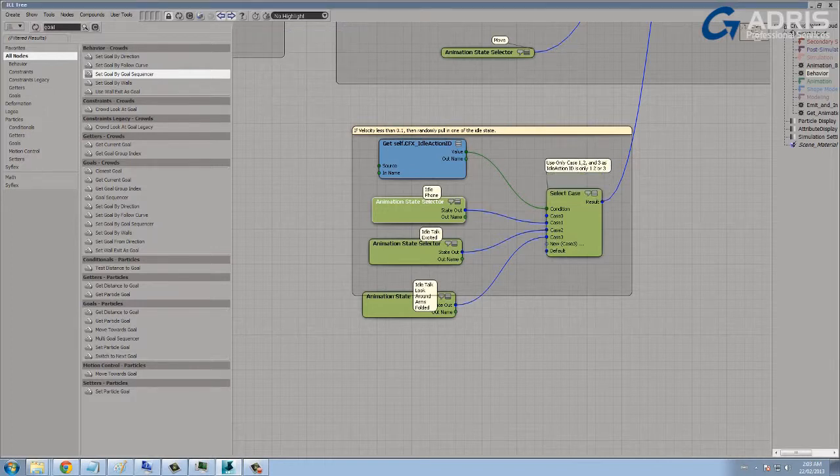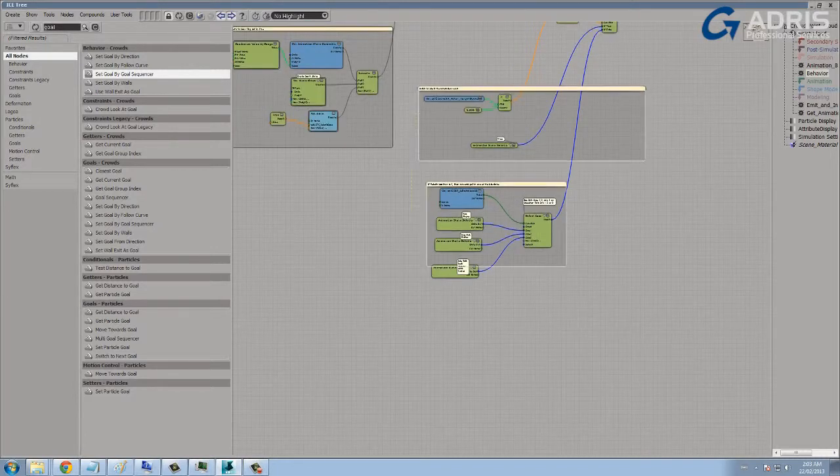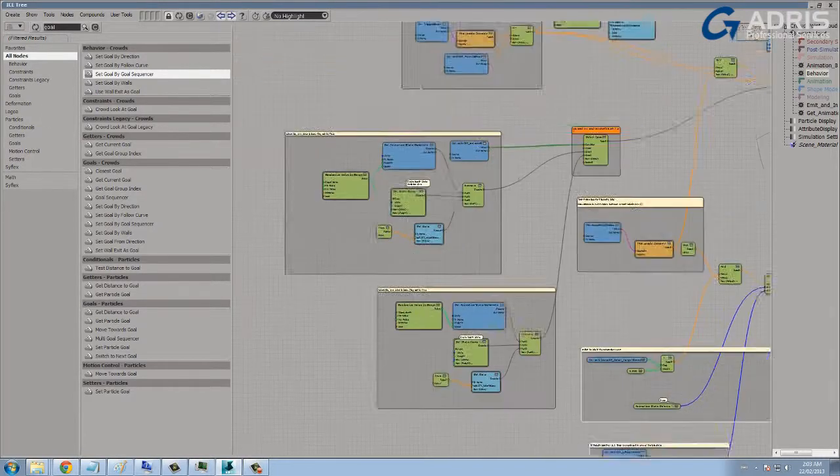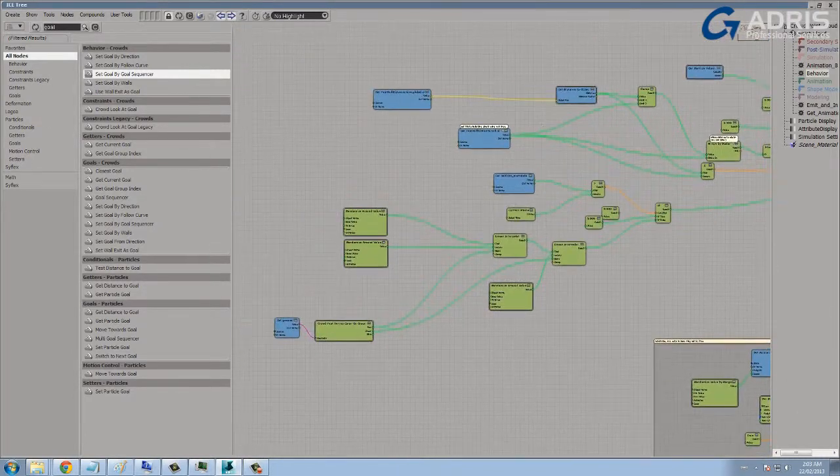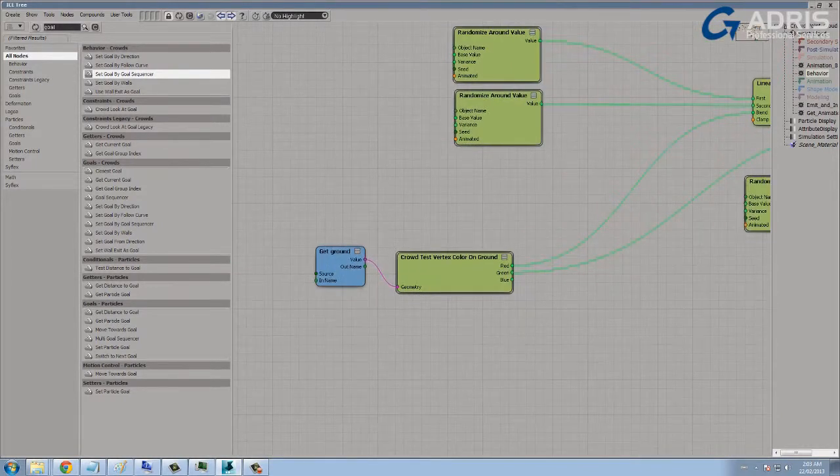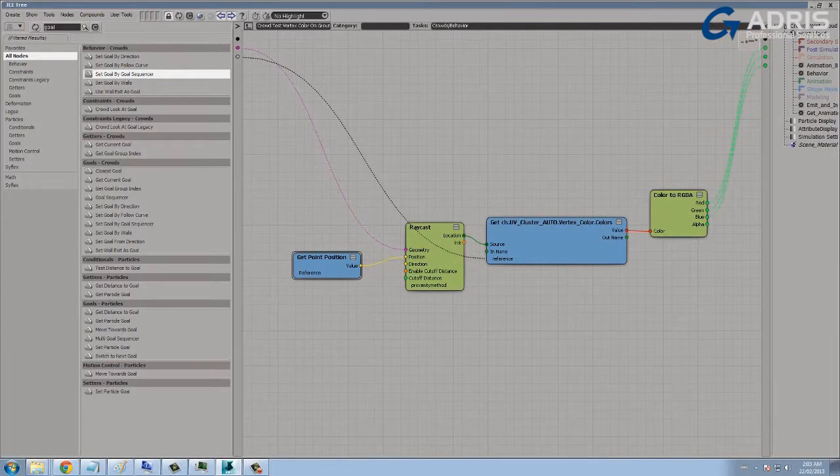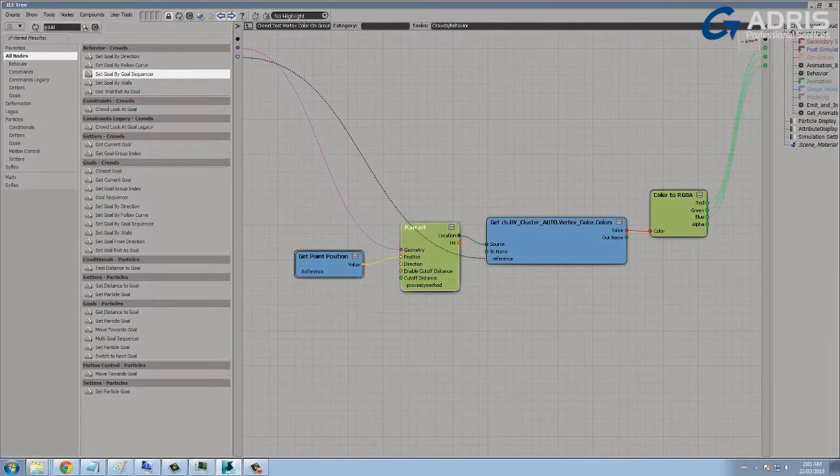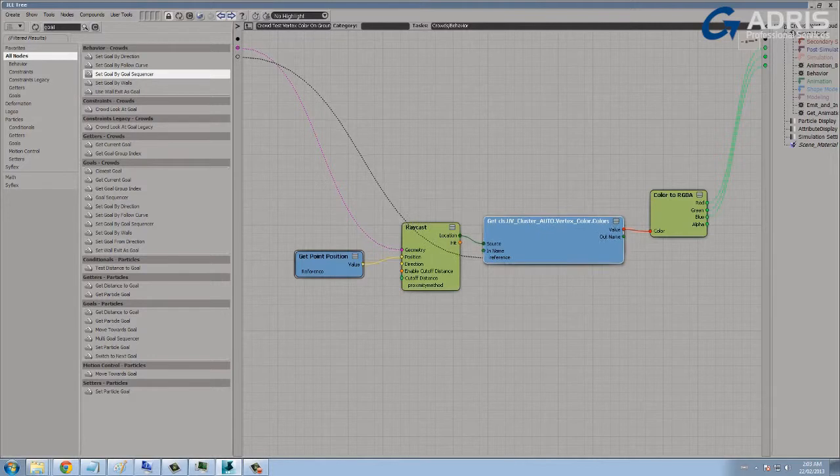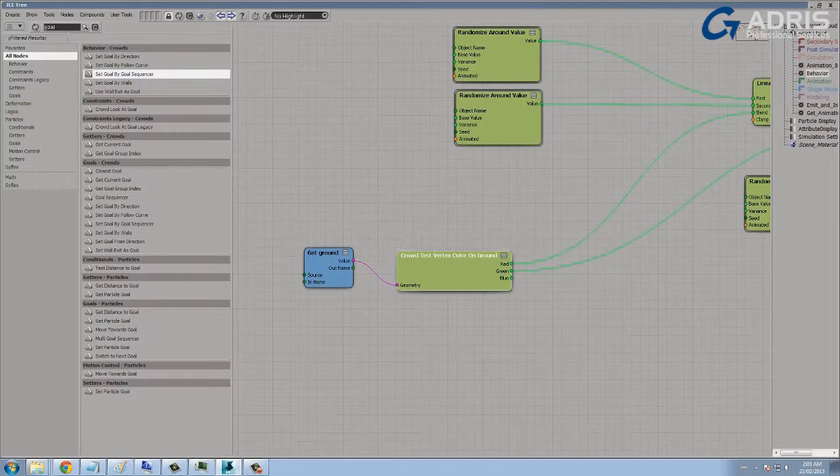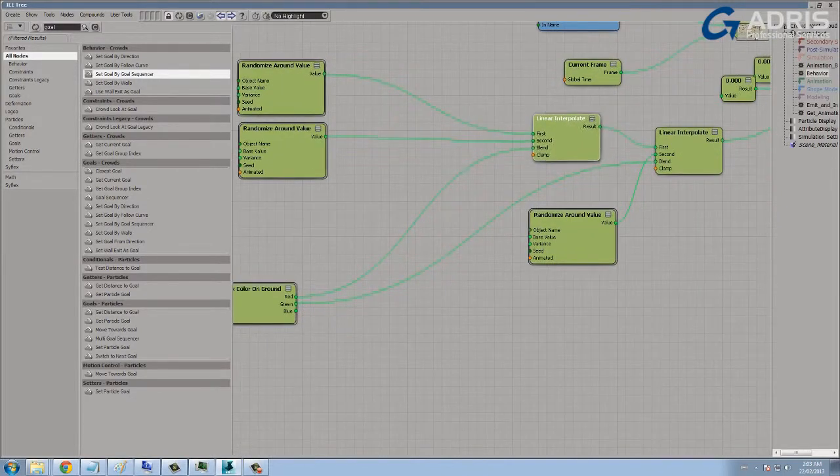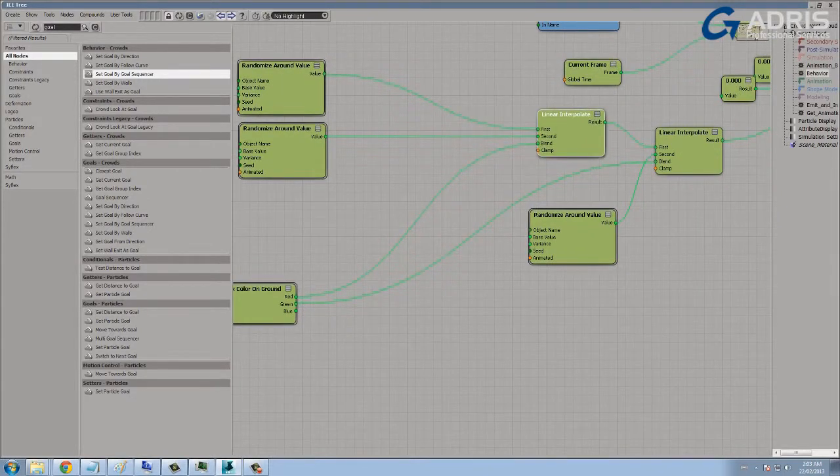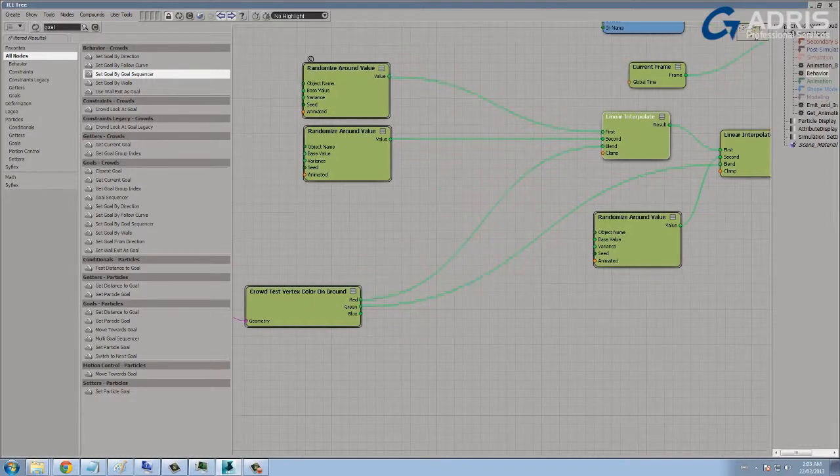We'll come back to this in just a moment. I wanted to show you how the vertex color map was being used in the graph. So all I'm doing here is I'm getting the ground, and I'm just testing for the vertex colors by raycasting the point positions of the actors to the ground, getting the vertex colors off of that, and extracting the individual RGB channels.